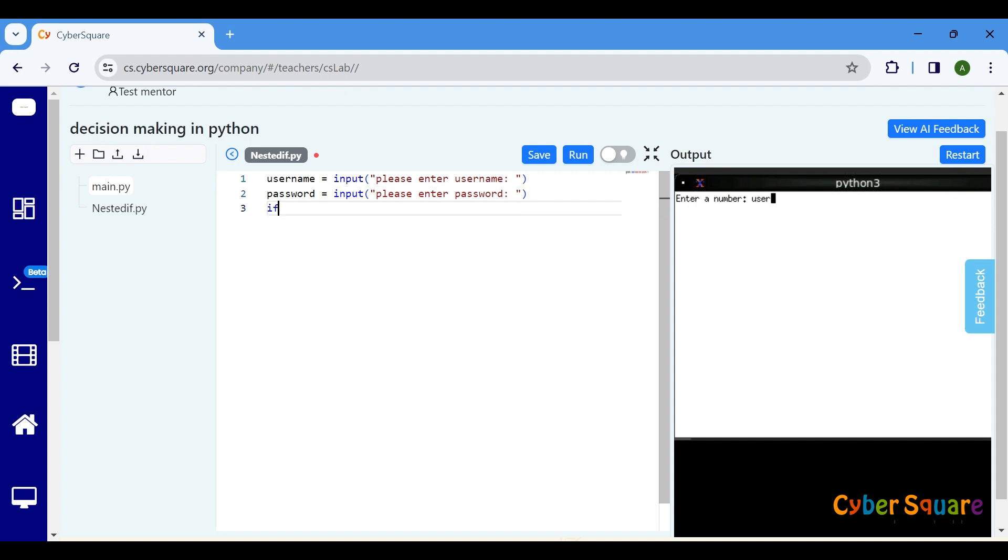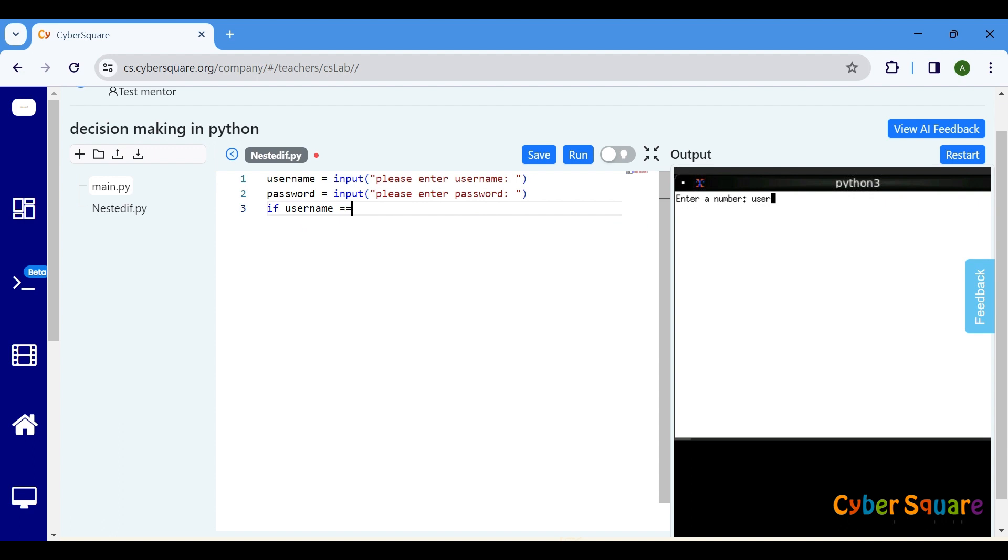Now, the outer if statement. This will check if the username entered matches admin. Indentation is crucial in Python to define code blocks that belong to the if statement.